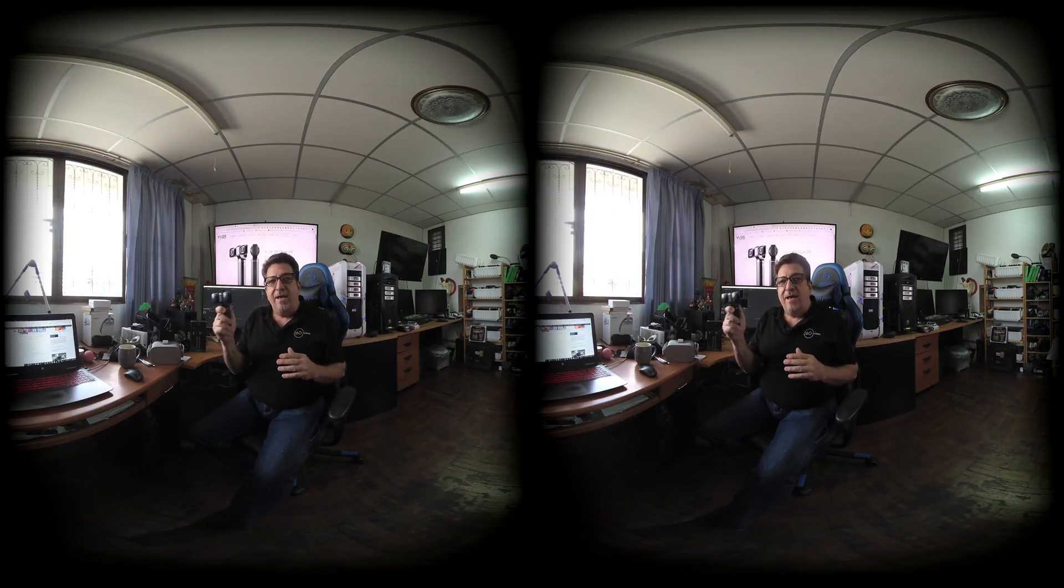For those of you who don't know, the Views XR is a fantastic 360 and VR180 dual VR camera that records in either 5.7K or 4K.